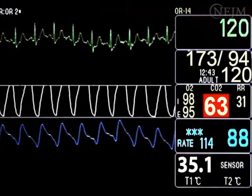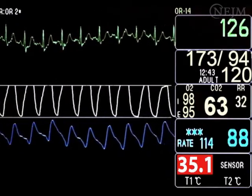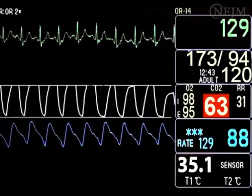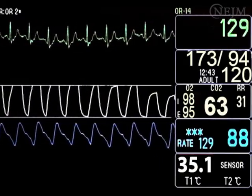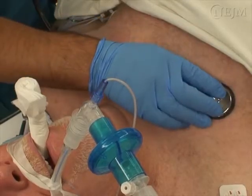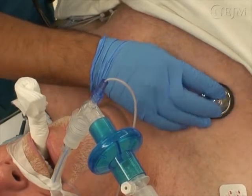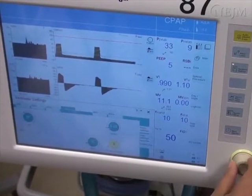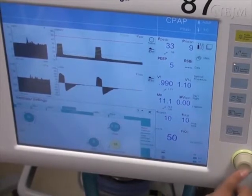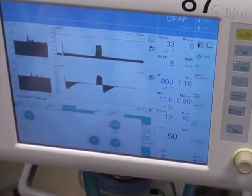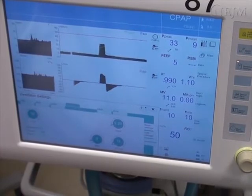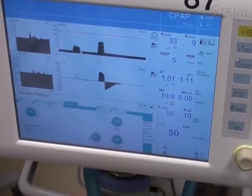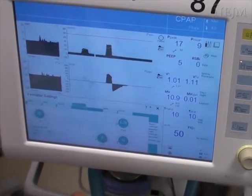Extubation may also be contraindicated in certain patients in the presence of cardiovascular instability, metabolic derangements, or hypothermia. In deciding whether to extubate the trachea, assess the patient's medical condition. Quantitative values such as respiratory rate, tidal volume, and oxygen saturation are useful indicators of extubation readiness, but you must consider all pertinent and available information.